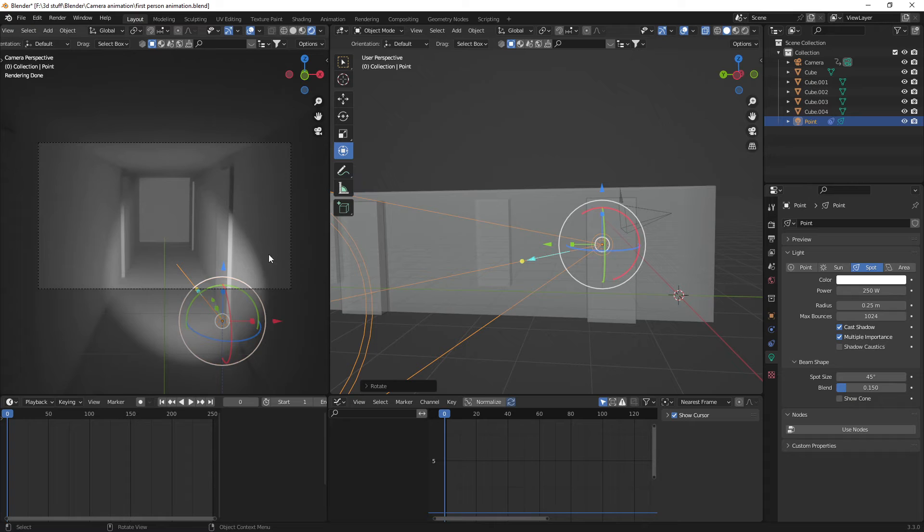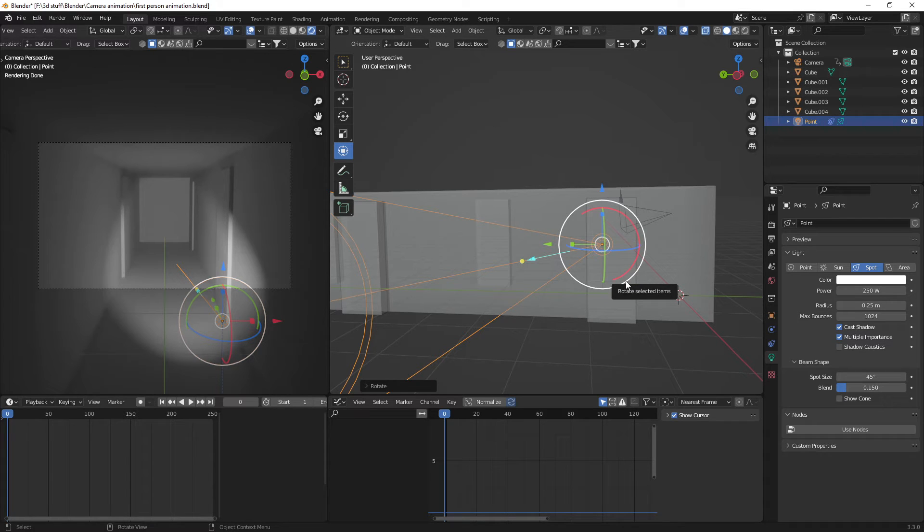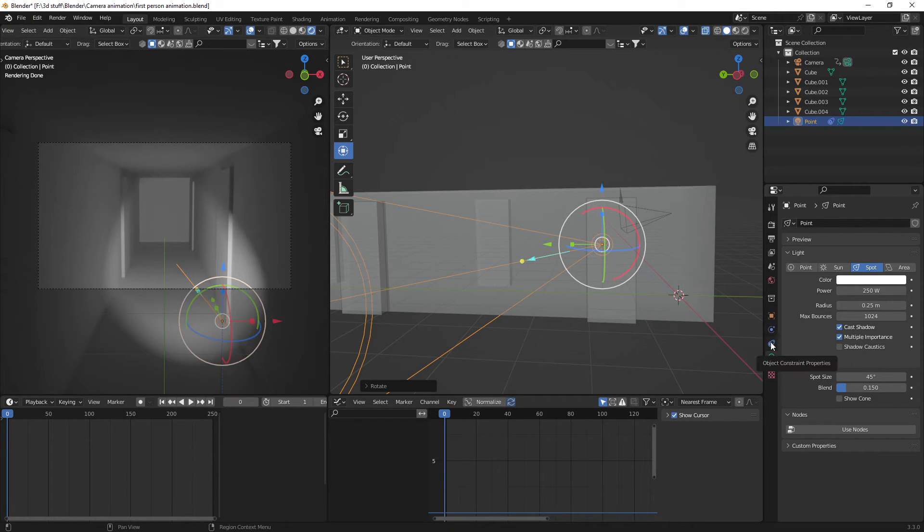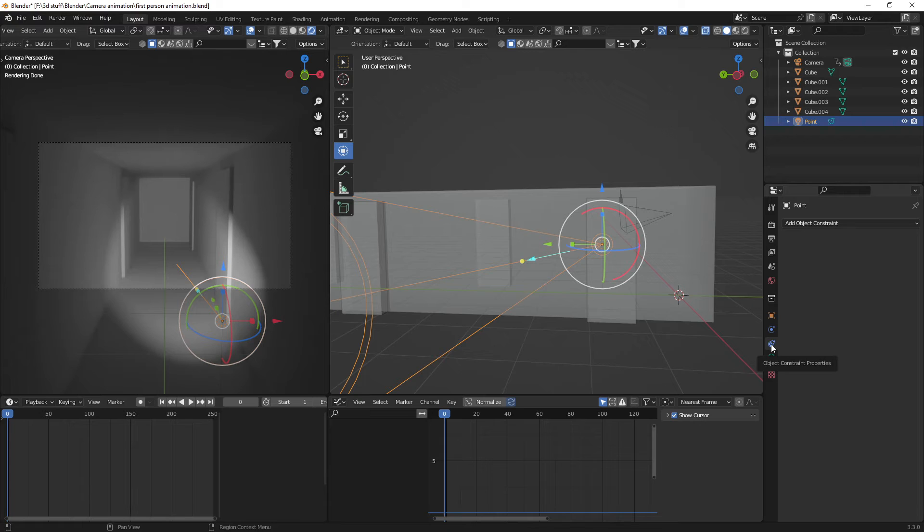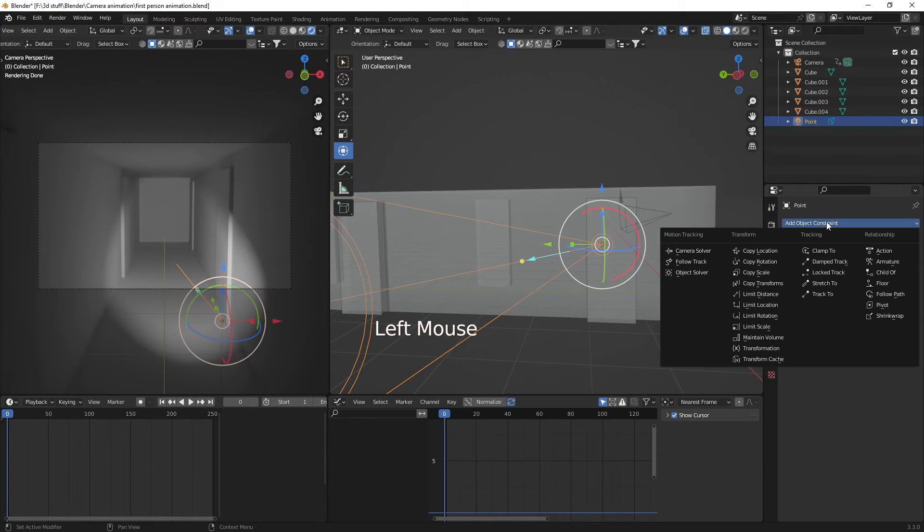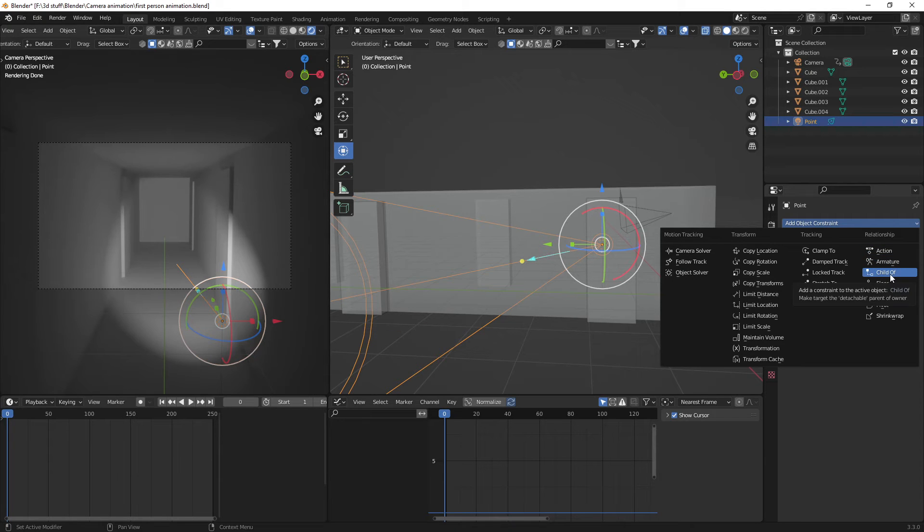And what we need to do now is go into constraints. Okay, now once we're in constraints, we're going to be given a drop down box. And what we need to do now is click on child of.